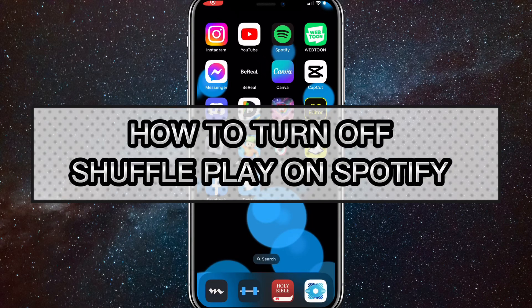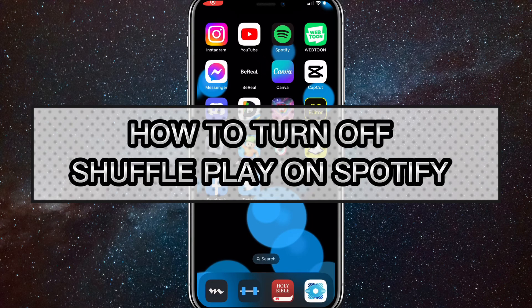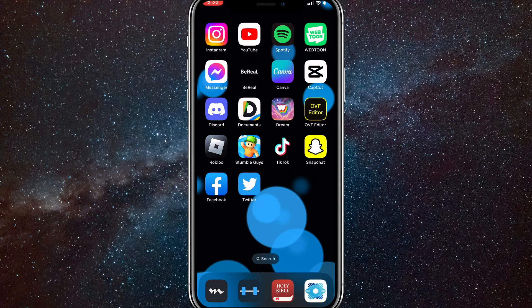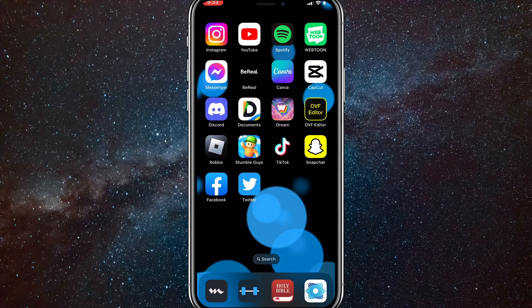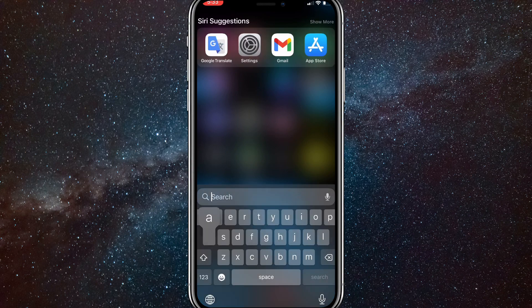Hey guys, in this video I'm going to show you how to turn off shuffle play on Spotify. Shuffle play is when you shuffle all the songs in a playlist or album and the order is all messed up and shuffled.